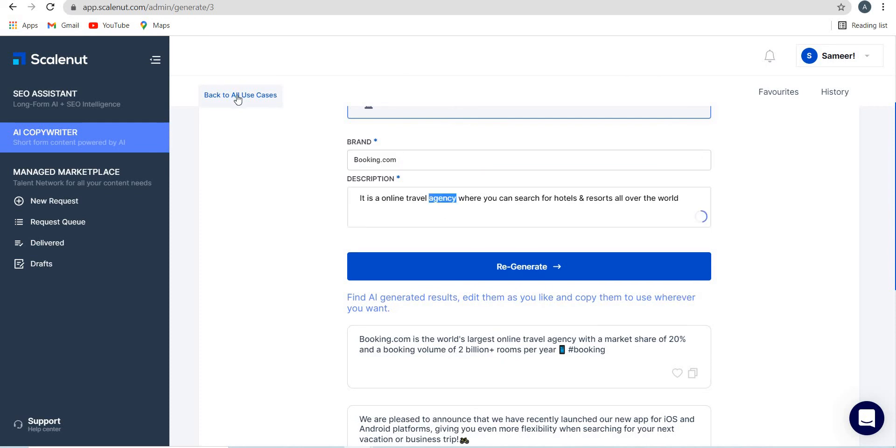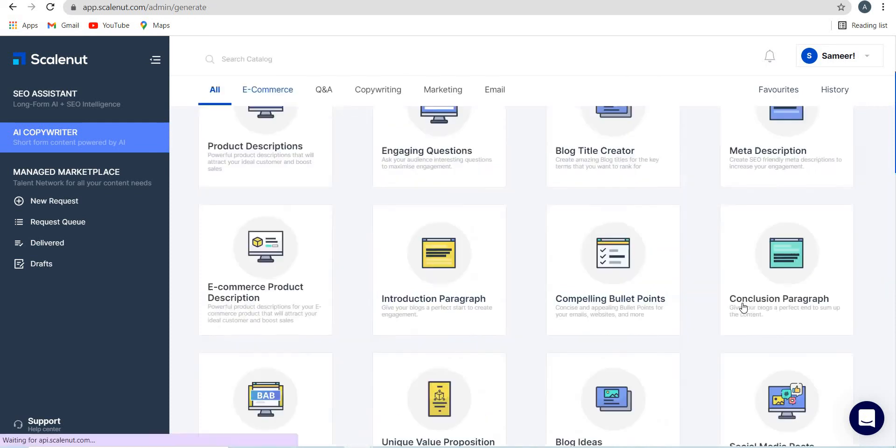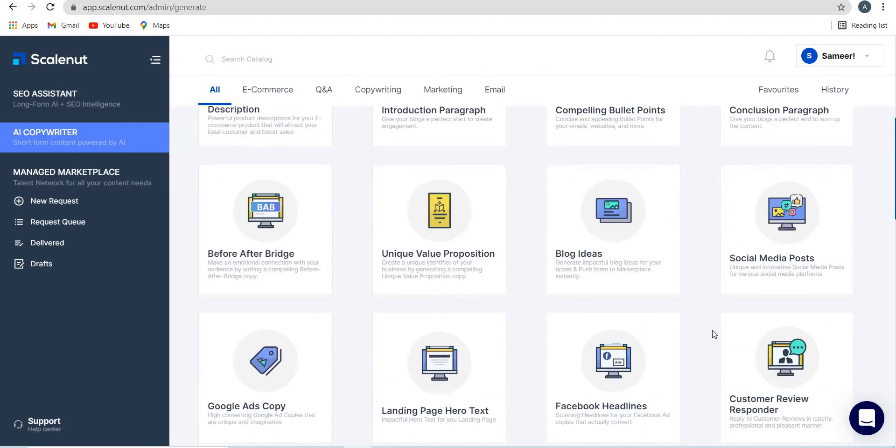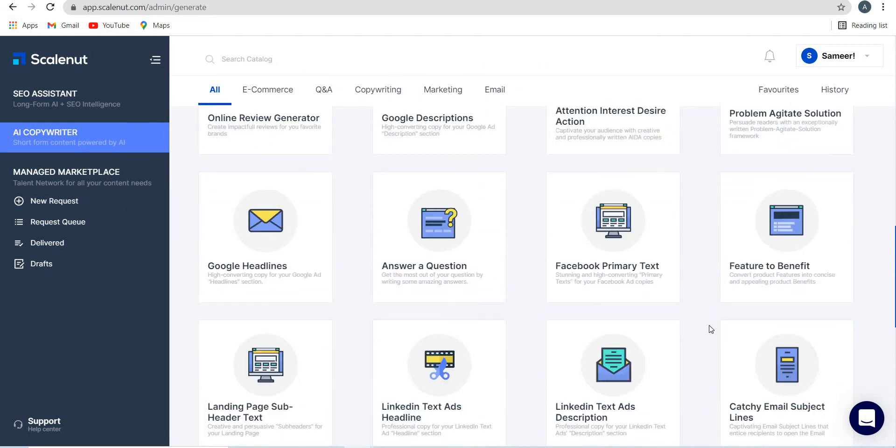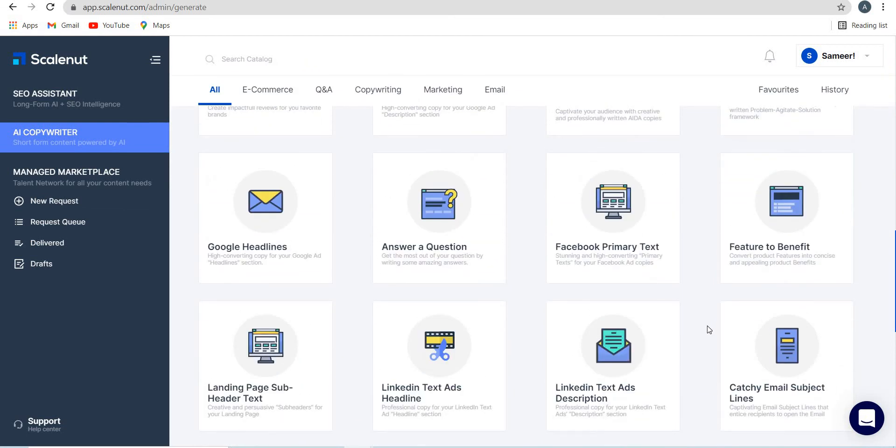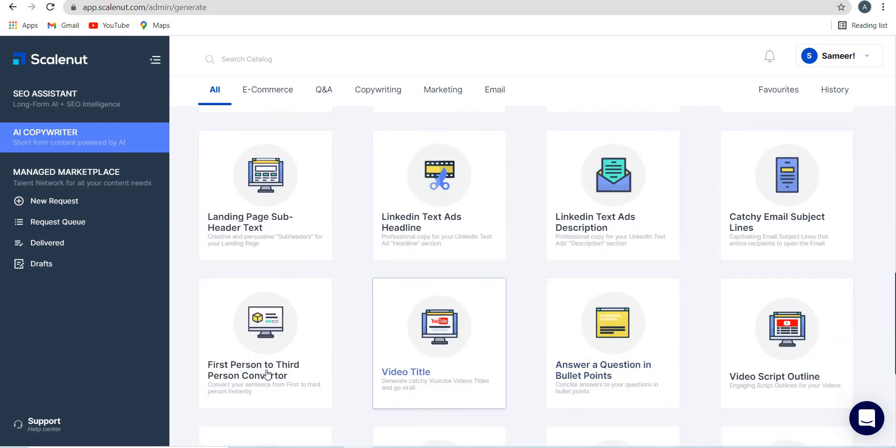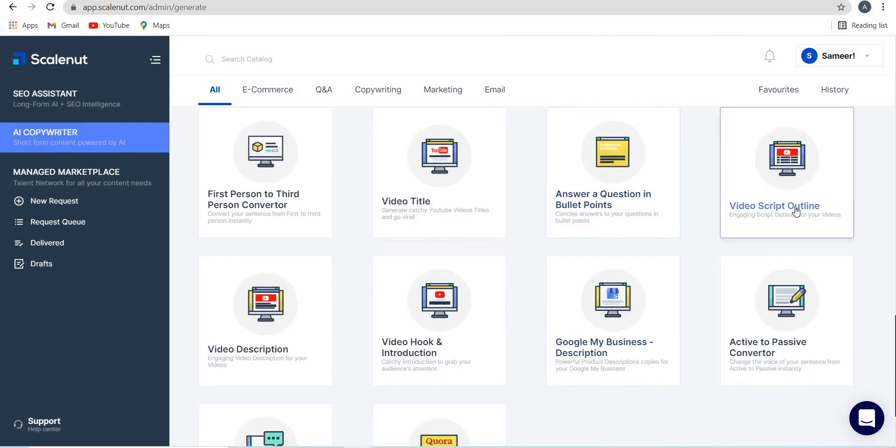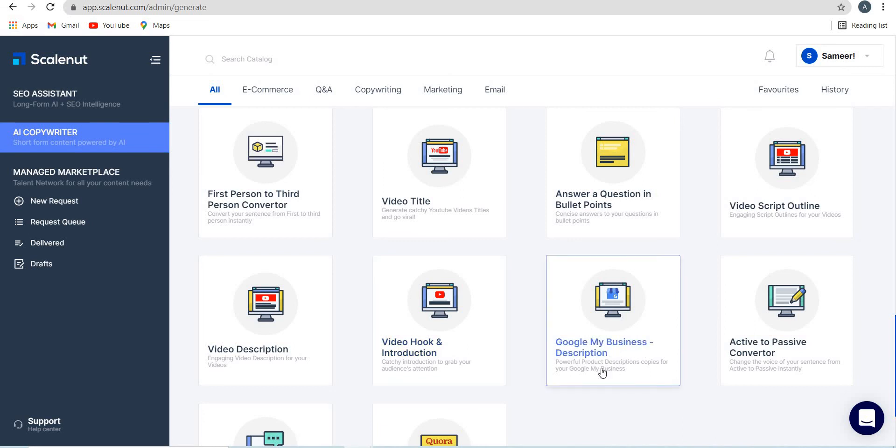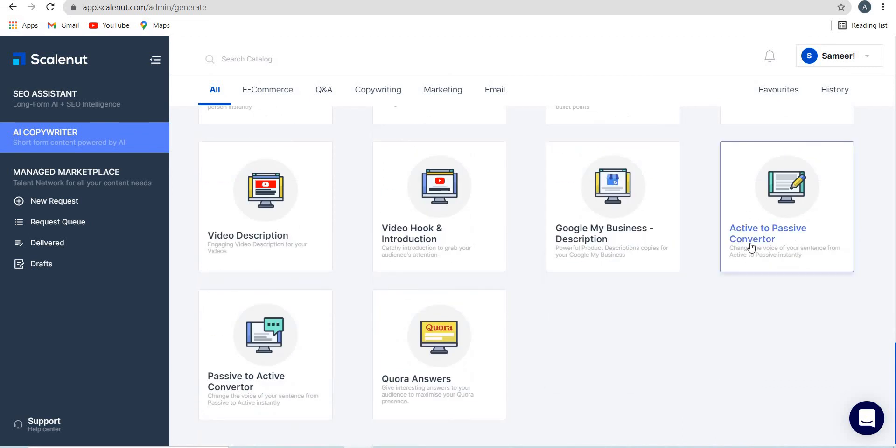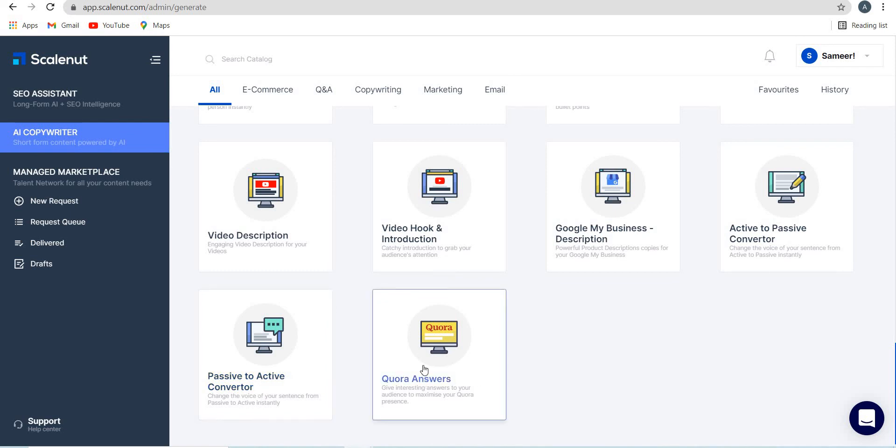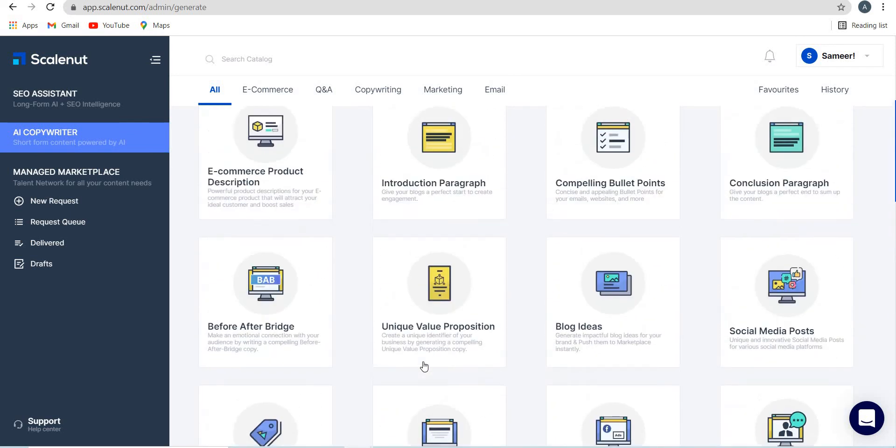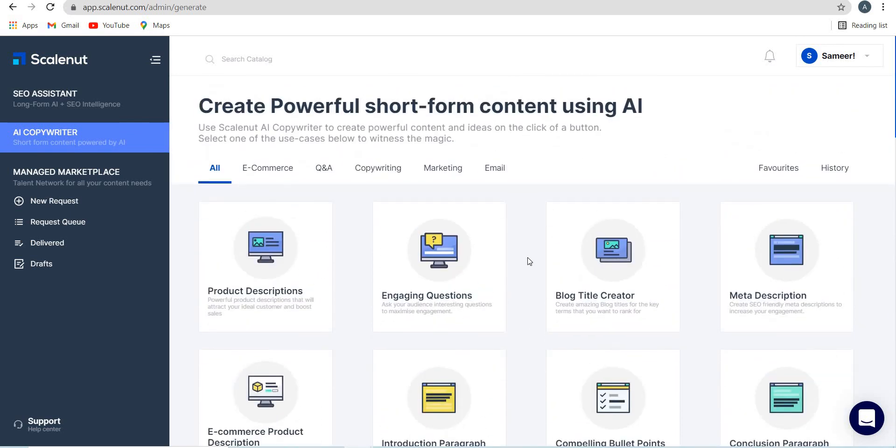You just have to write the brand name and just have to write the description. And basically for every use case that's out there, you will get something which will always be good, something which you can always regenerate, something which you can always enhance. So you'll find so many use cases over here, whether it's for a video title, whether it's answer a question and bullet points, video script outline, video description, video hook and introduction, Google my business description, active to passive converter, passive to active Quora answers. So this is a very, very good tool, Scalenut.